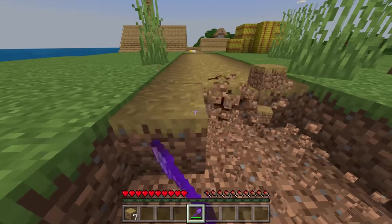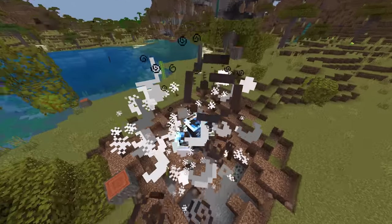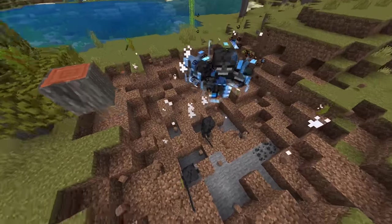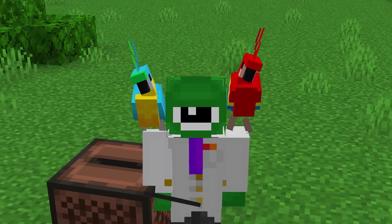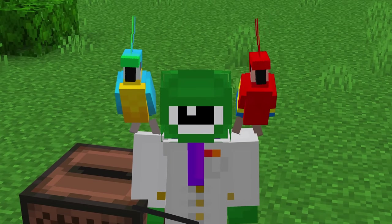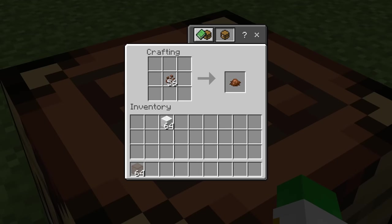Minecraft Java and Minecraft Bedrock have a ton of differences, so in this video I'll show the 20 most interesting ones.